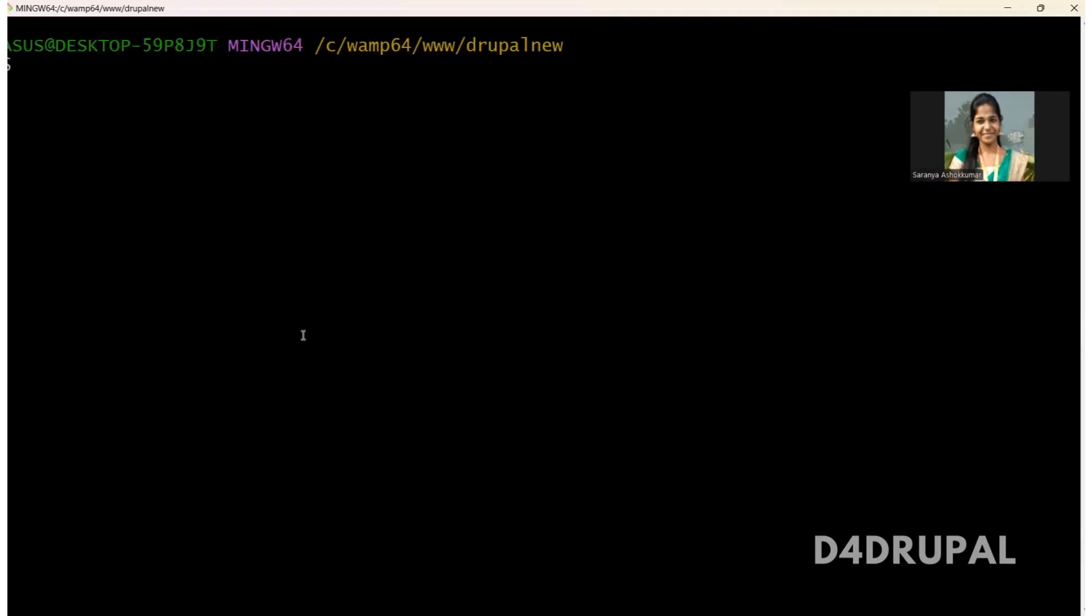So first you have to download this module. I'm in a Drupal project. I'm going to download it. Composer require Drupal slash Linkit. Normally we will be downloading the module by using this command. Today we are going to create a patch. So you have to run a command with prefer source.